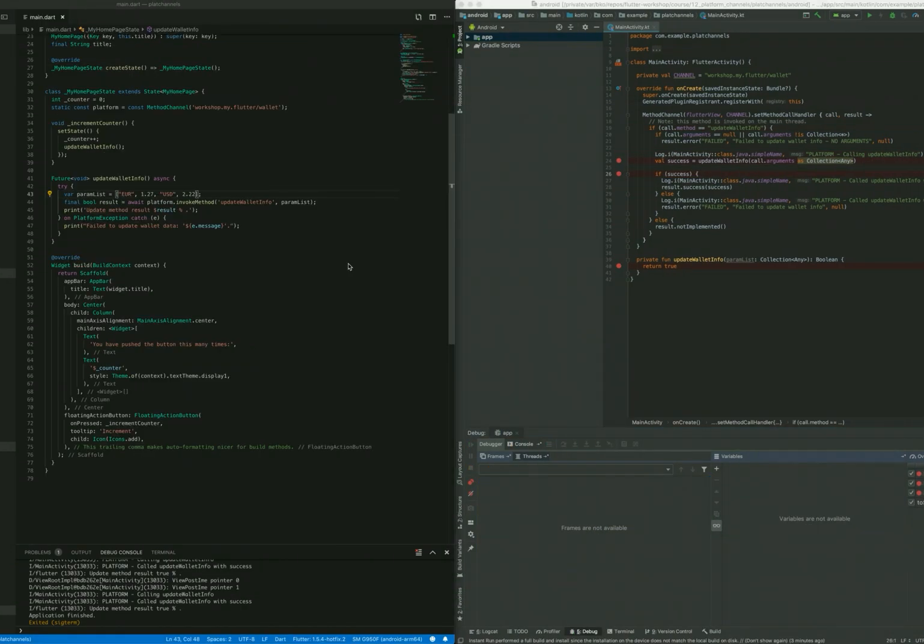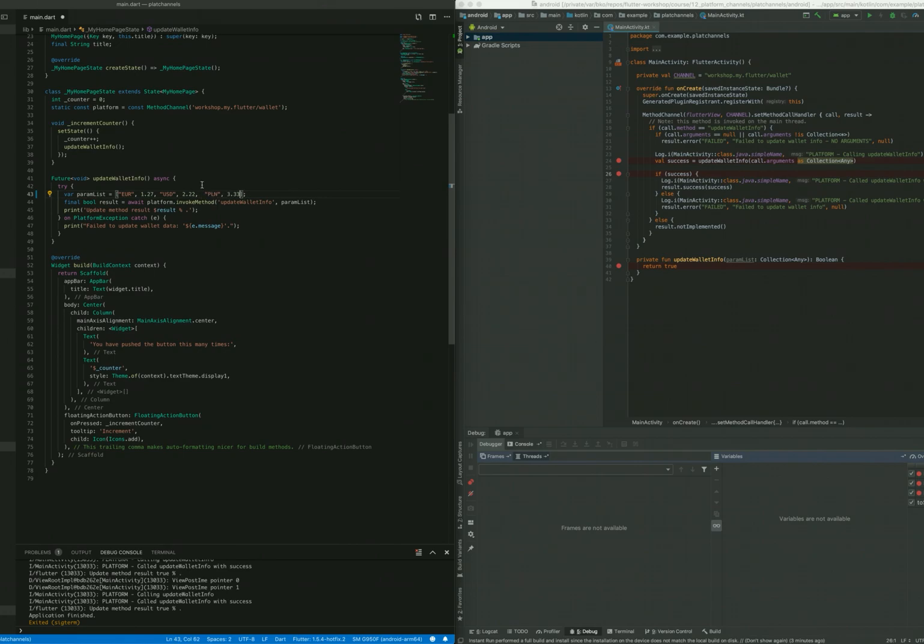We can now work on the Dart code and the native code simultaneously. So if we change the Dart code to include the Polish currency as well and run it.